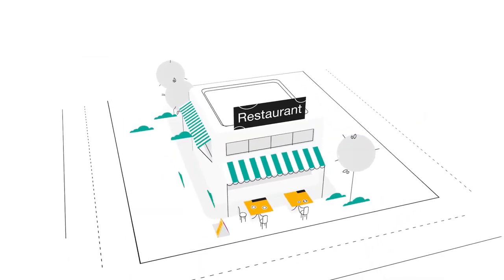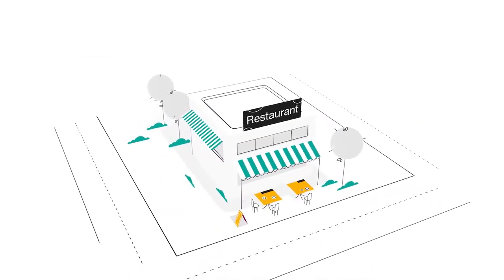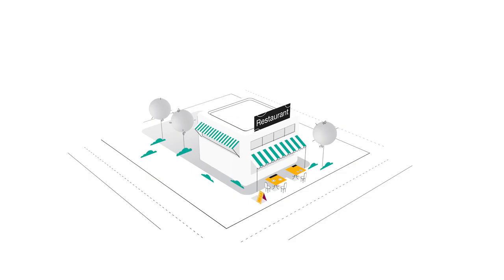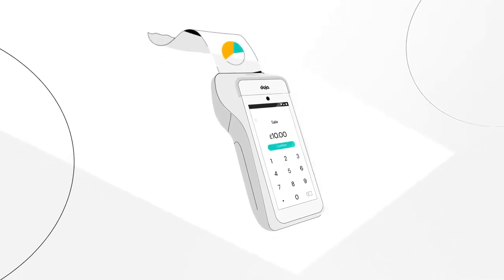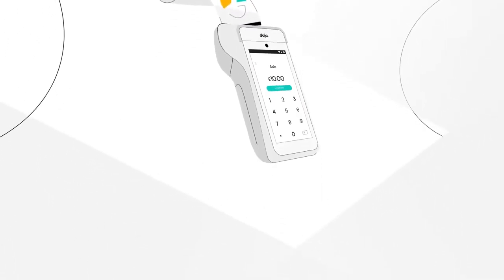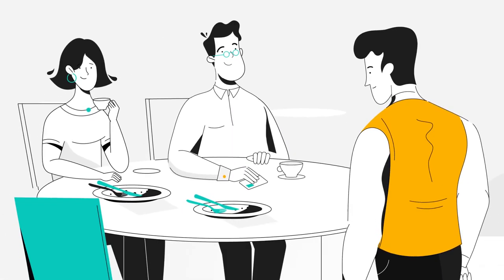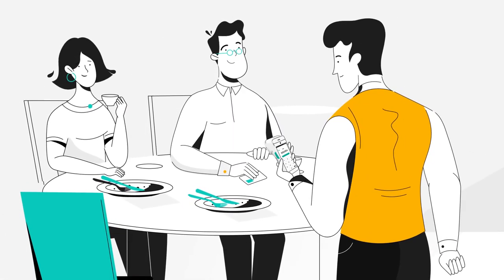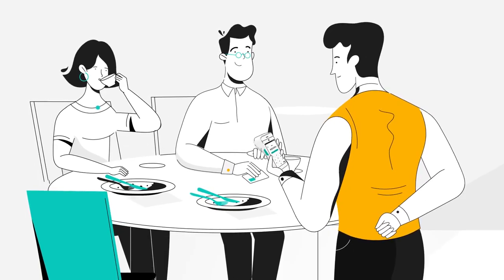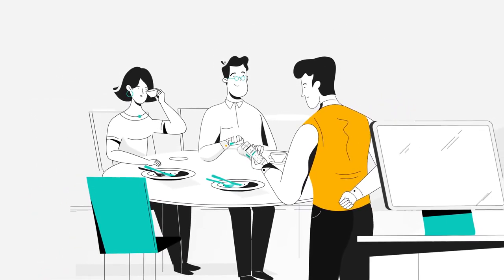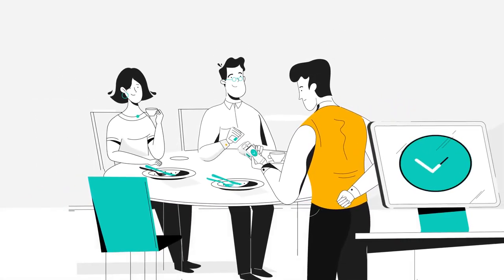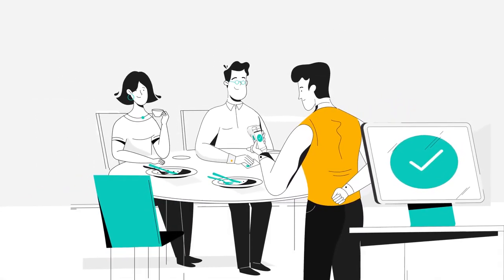But that's not all. If you run a restaurant or cafe, integrated payments mean you can print, split and pay the bill, all from your card machine at the table. So no more pacing back and forth to your point of sale.